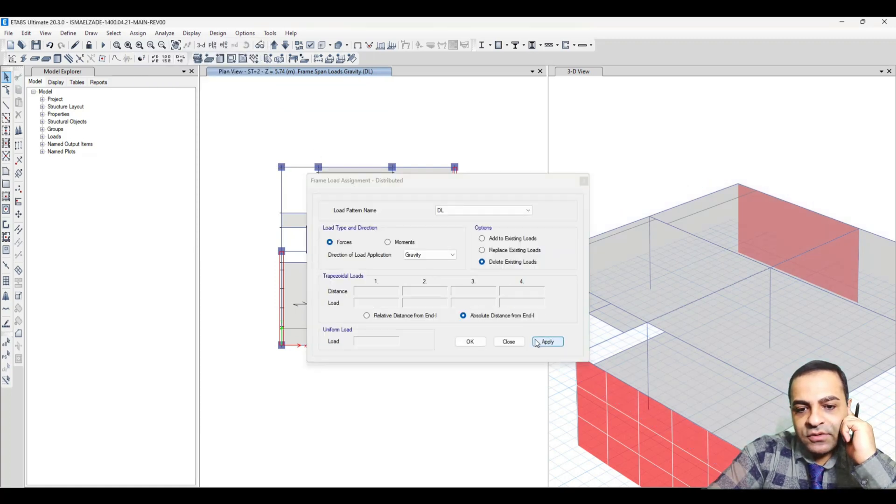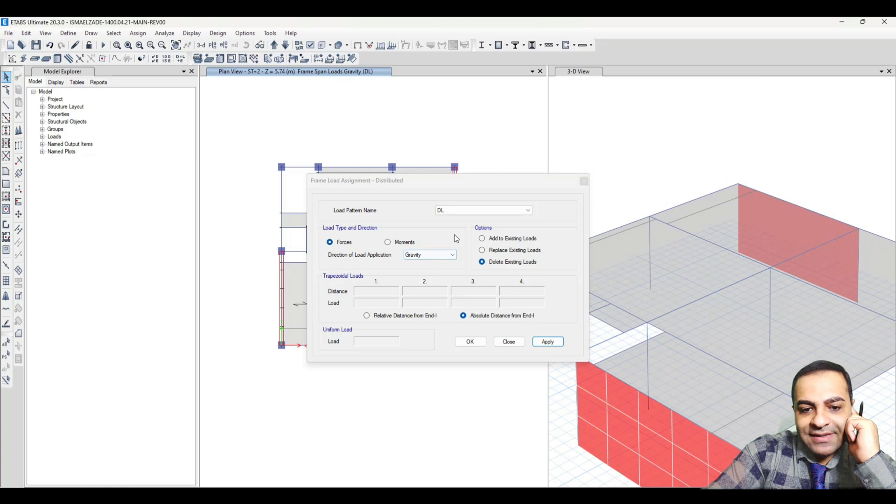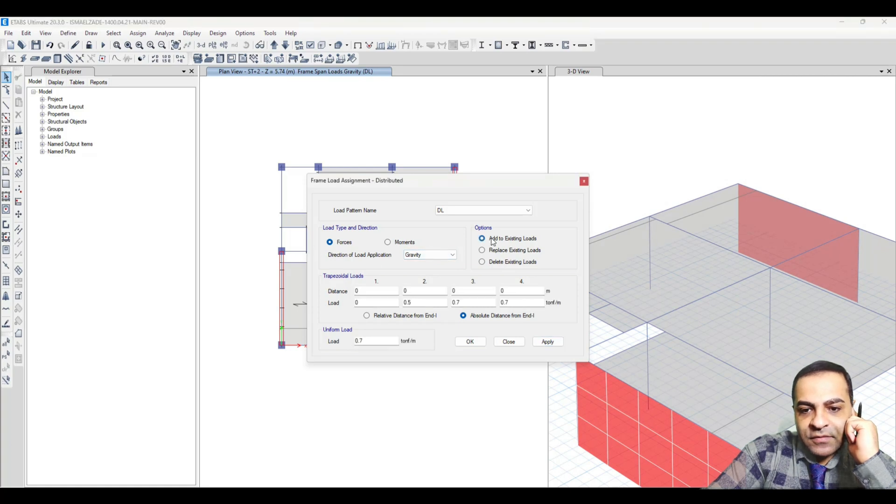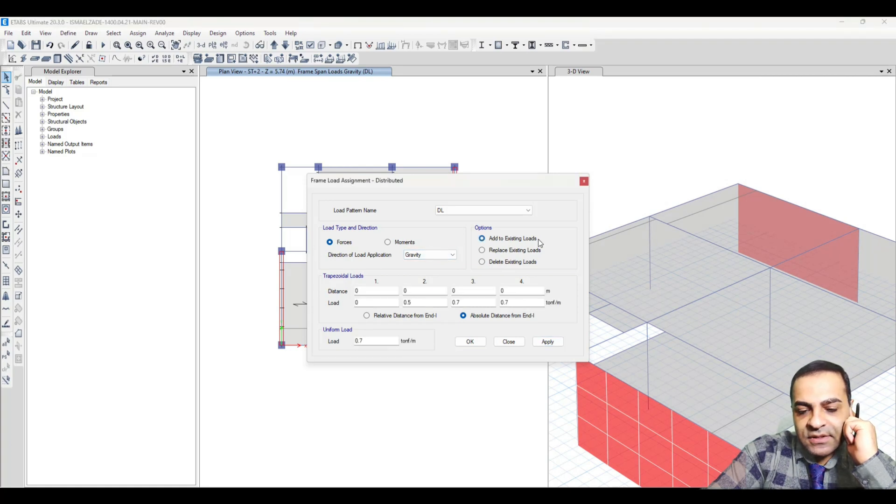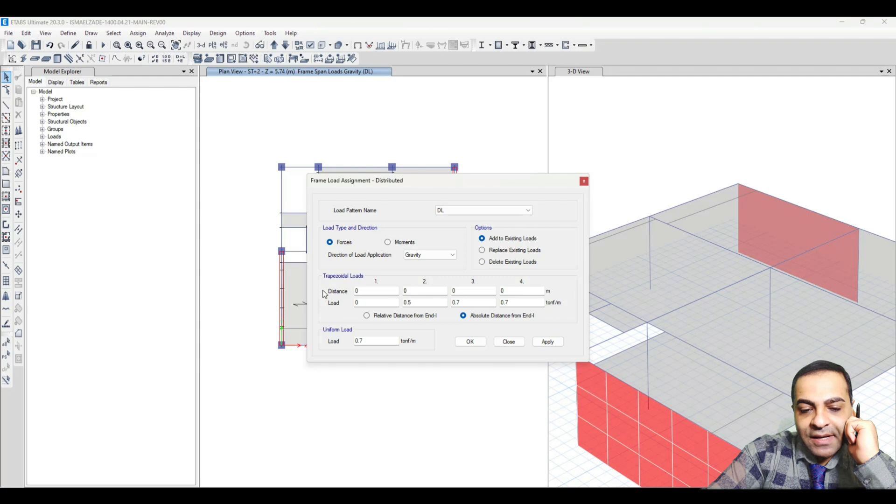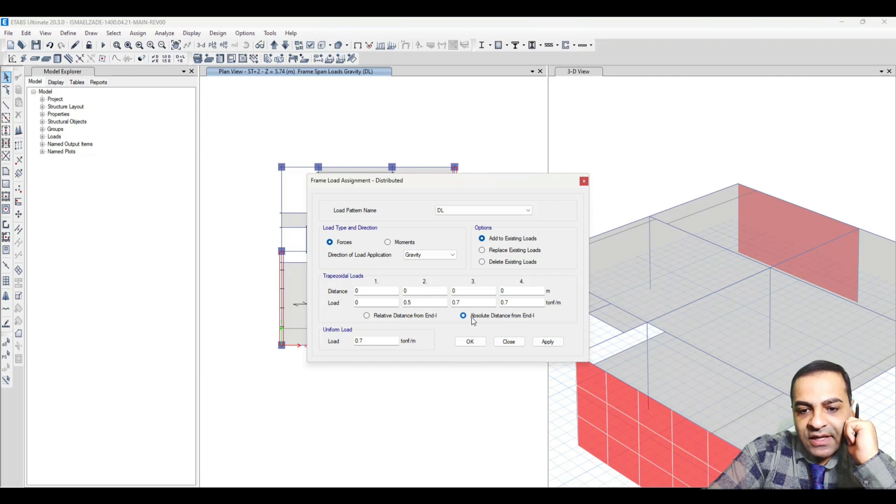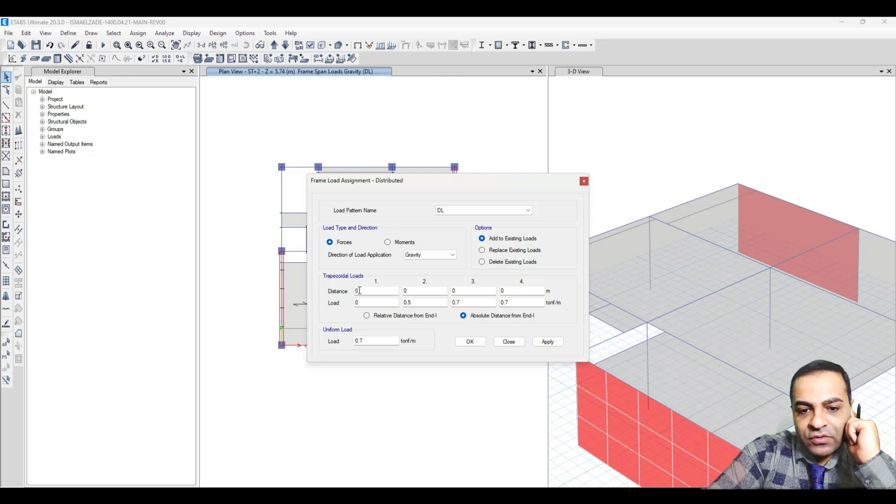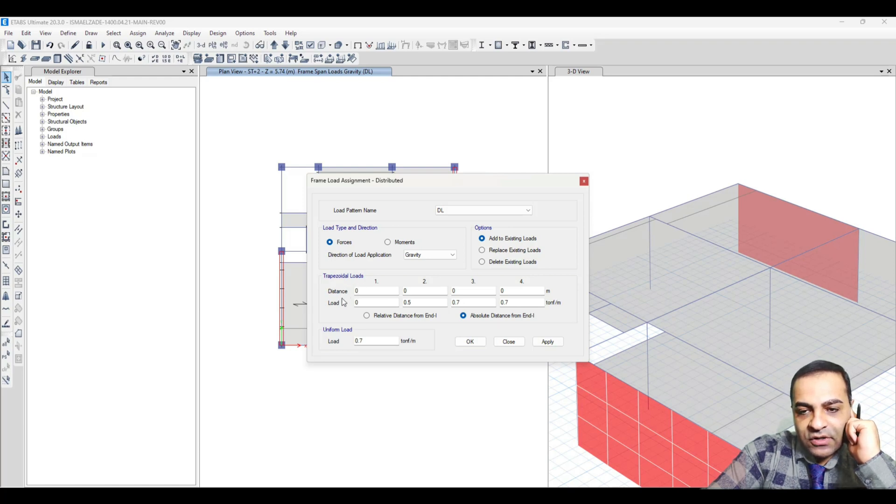From Add to Existing Load, I choose Trapezoidal Loads. I choose Absolute Distance From I. From distance 0, the load is 0.